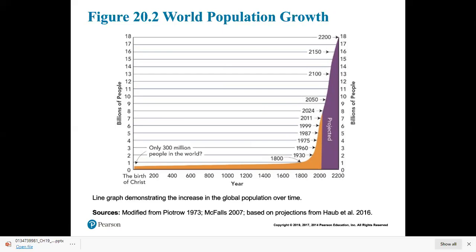Each year you get about 90 million more people on this earth. During the next four years we'll add more people to the world than there are in the entire United States. In the next dozen years, we'll add another billion people.